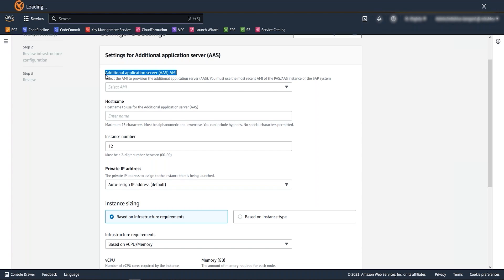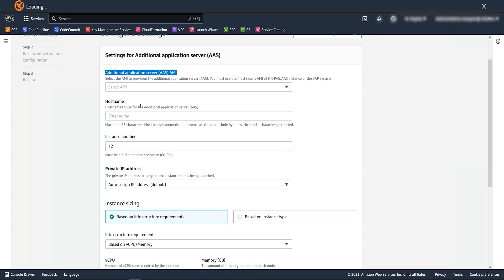You should have an AMI of any of your app server created before starting this process to clone and update resources for additional application server installation. There are certain prerequisites before creating the AMI like image should be bootable. So if you have any third-party software or configuration which you think can create issue during the boot process, please disable that temporarily. Also if you have enabled auto start parameter in SAP profiles for automatically starting SAP and HANA with boot, please disable that also temporarily. I have already created an AMI for my app server, which I am going to select.